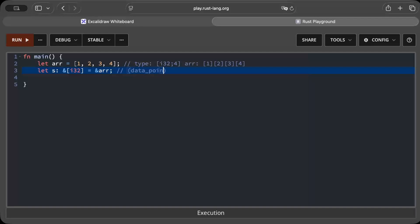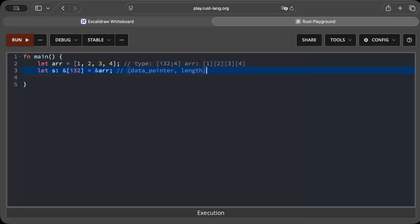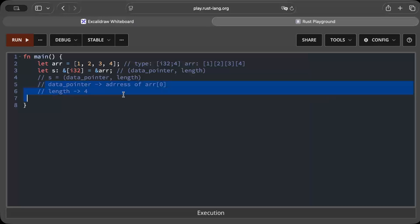That is exactly why we have fat pointers. In a fat pointer we have a data pointer and some extra metadata. In this case, the extra metadata is the length. So the overall structure would look like a data pointer and a length as the metadata. The data pointer points to the address of your array's zeroth index, and then you have the length — that is the information your fat pointer holds about your array.